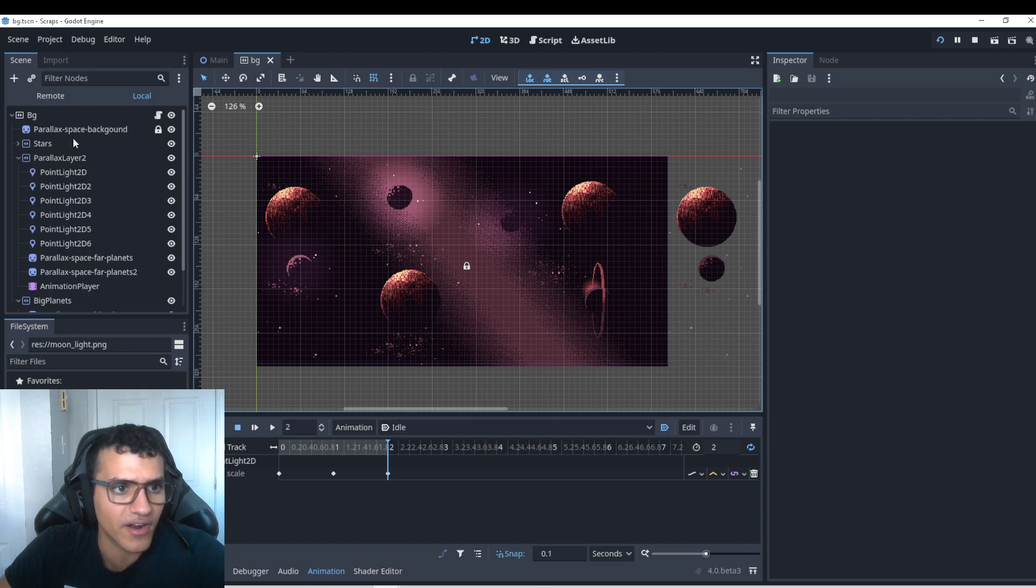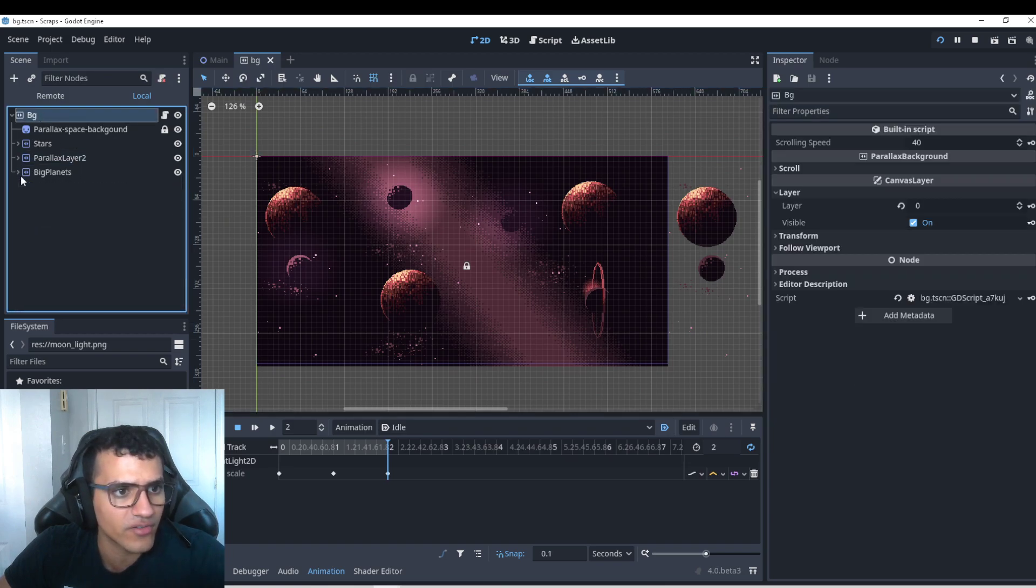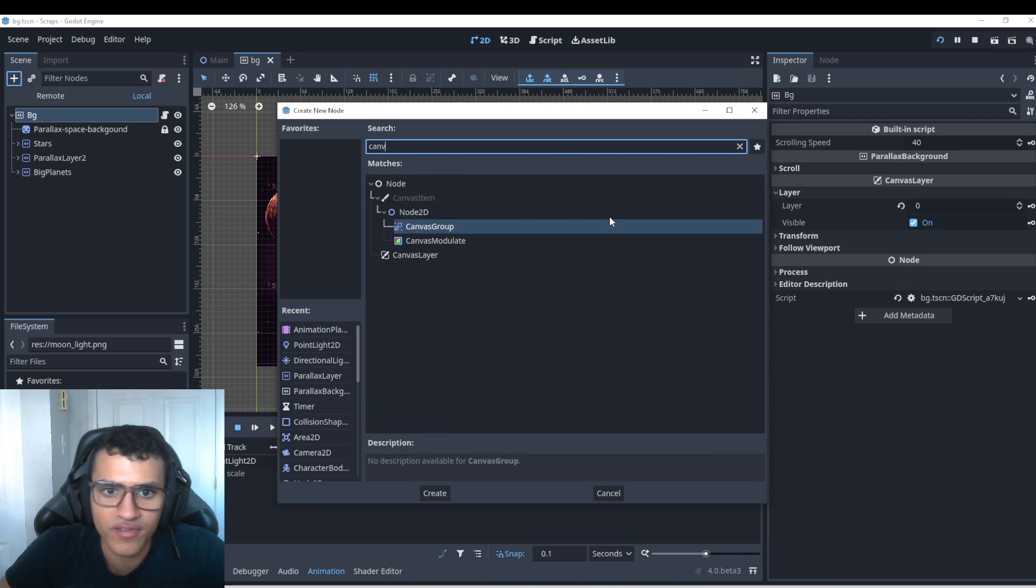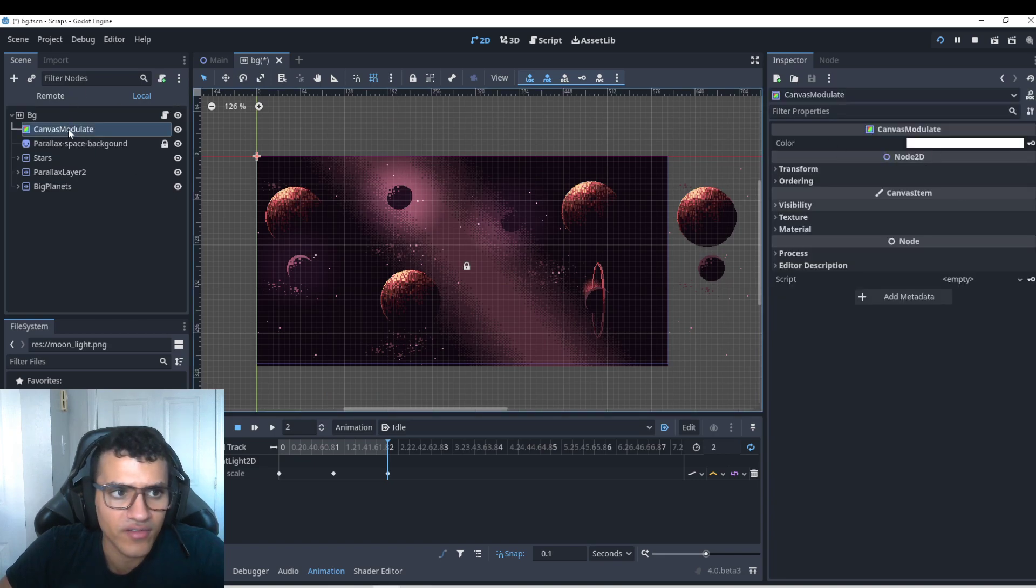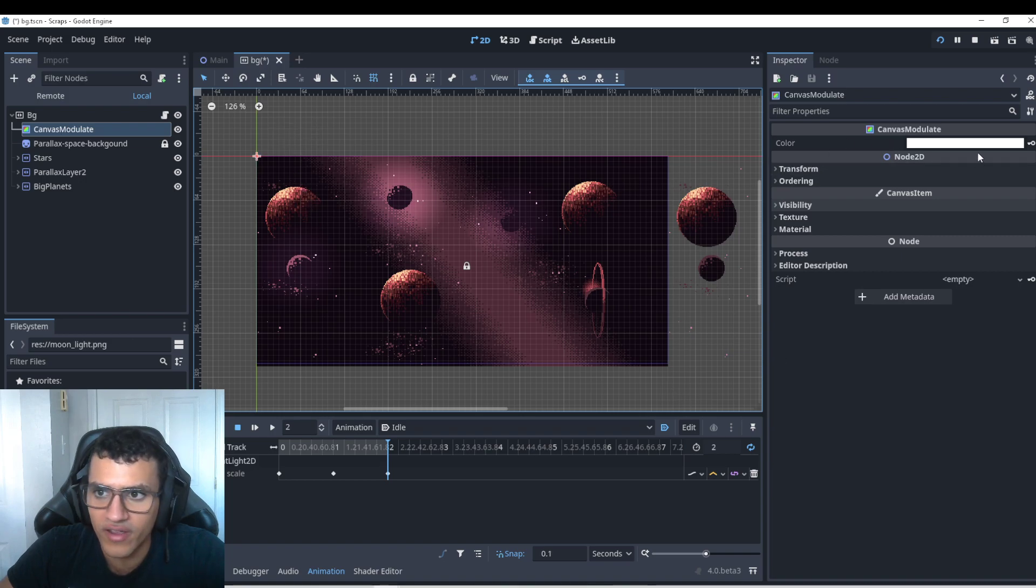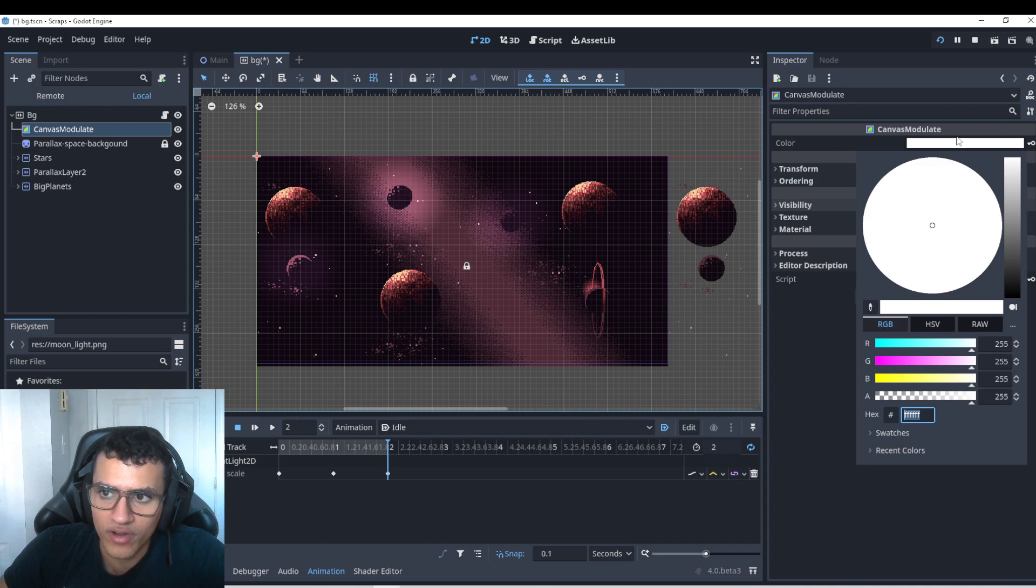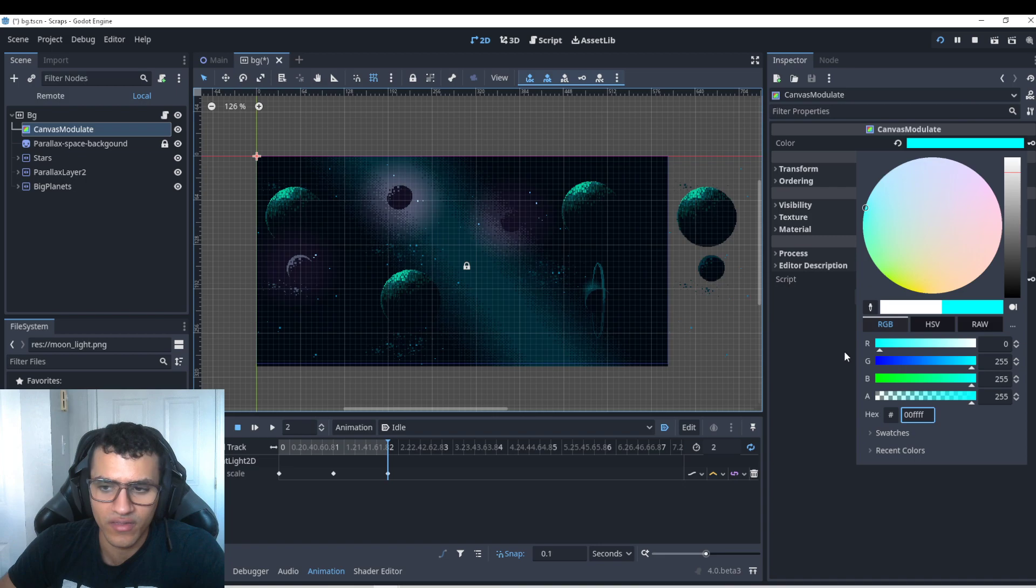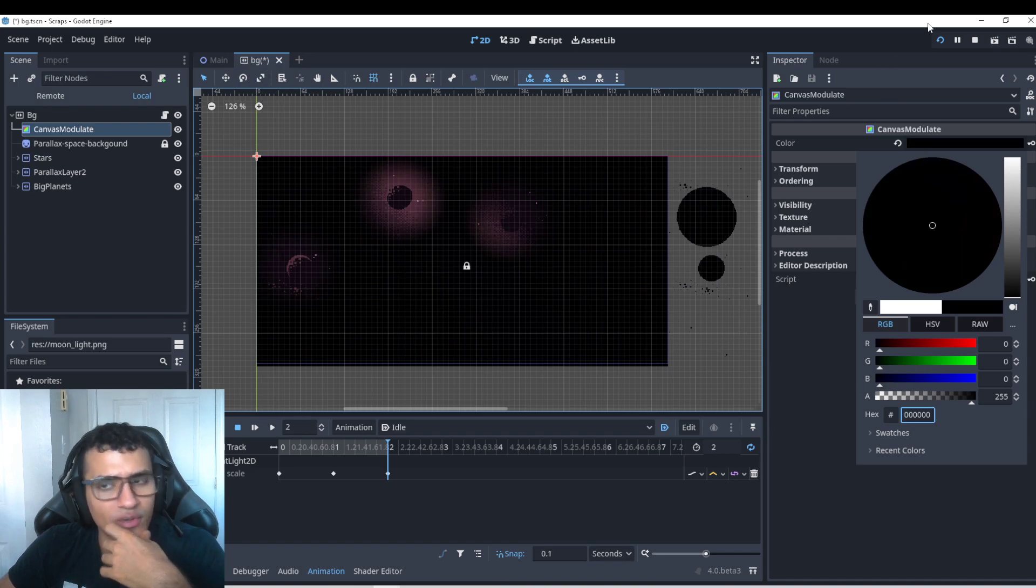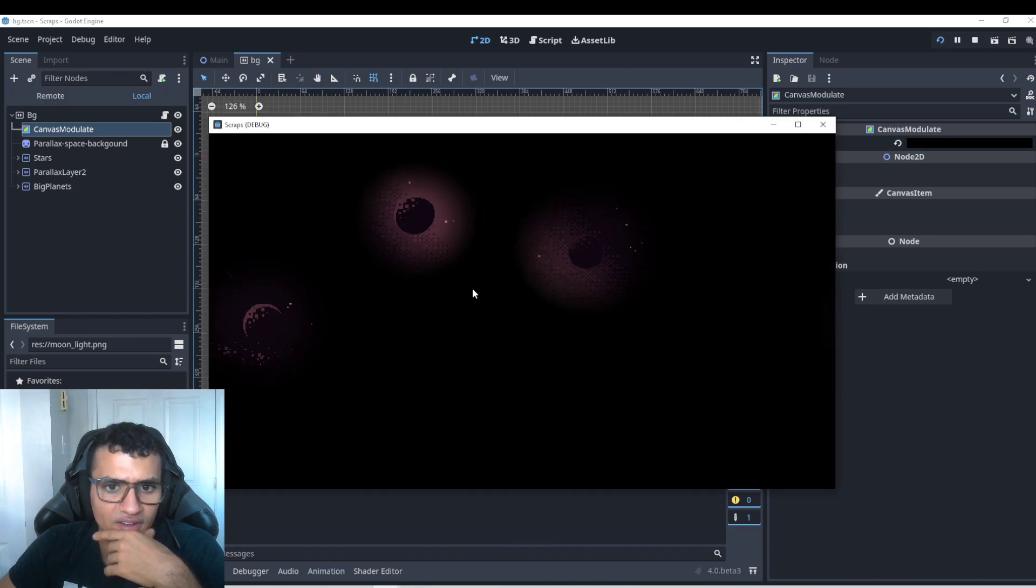But one last thing I wanted to show in our background that helps kind of give depth to our game is our canvas modulate. So this is a canvas modulate for our entire screen. I think in Godot 4, it's no longer something that you drag. It's just there. So now we have a white background, or canvas. This is just default. This is like everything is normal. Nothing changed. This is like normal brightness. But if I start to change things, the brightness or the modulate of things kind of changes. So I change everything to black. As you can see, this is how we add brightness to our game. So now the only thing that shows up is our light.